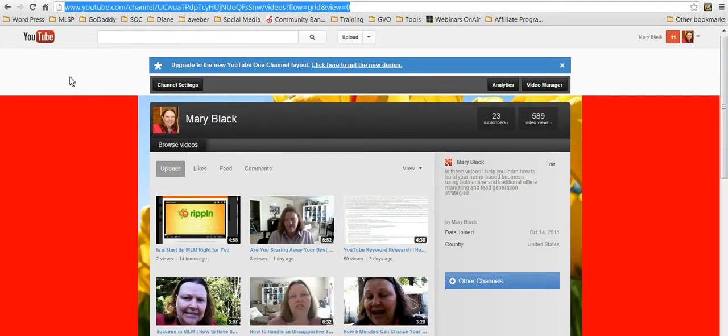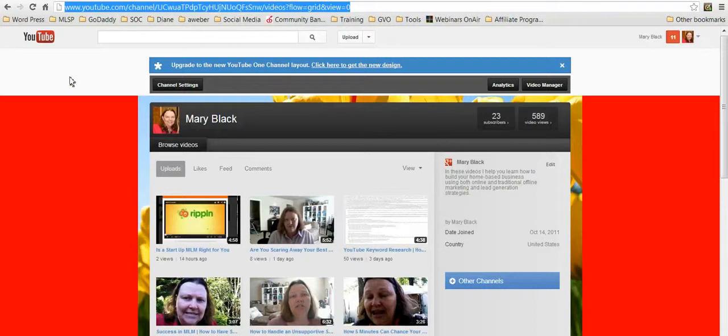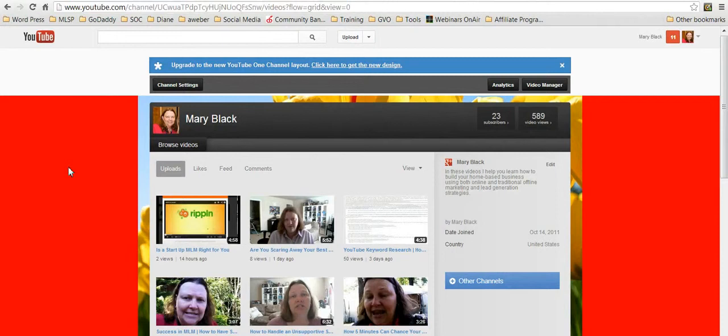I always check, like if you're doing content and you're putting links in your description and things like that, I always find it's just kind of wise to double check that link and click on it and make sure that it is doing what it's supposed to do, that you picked up the whole thing.